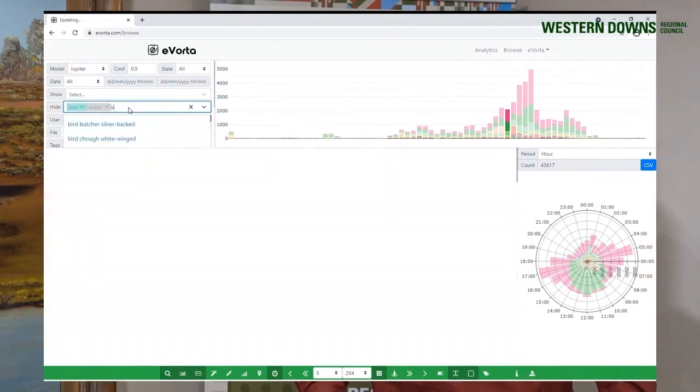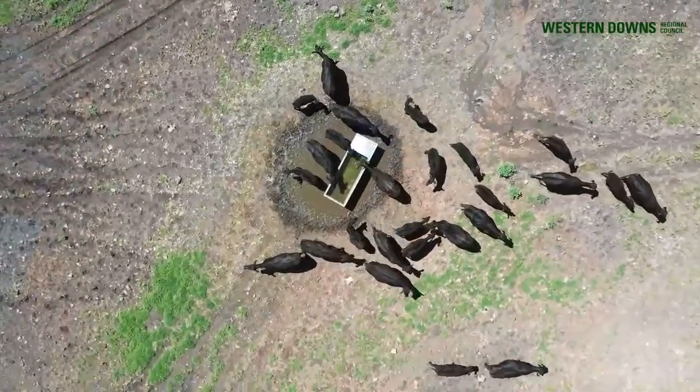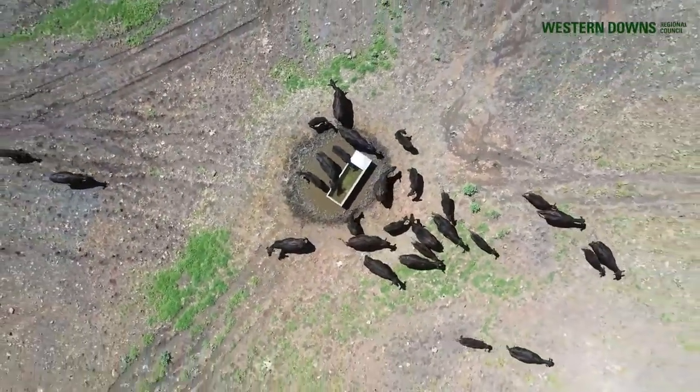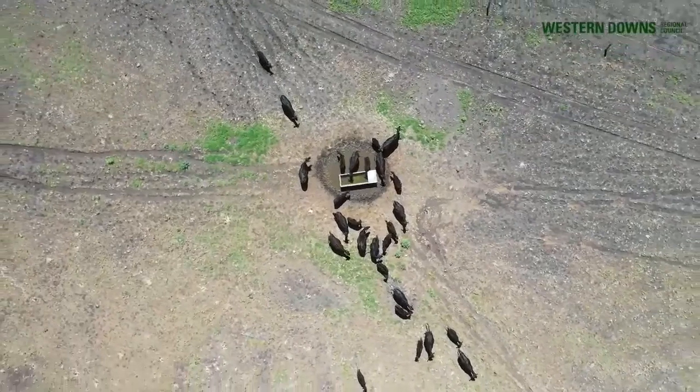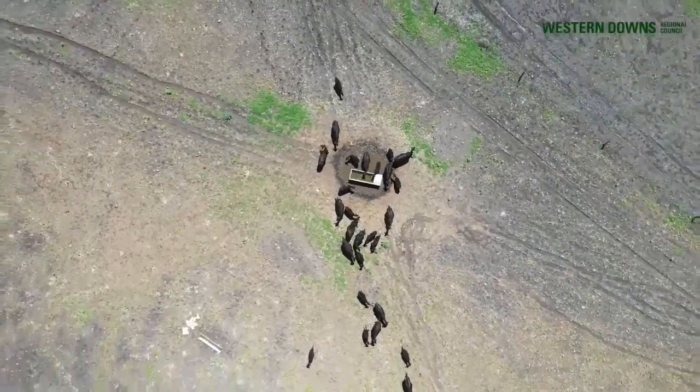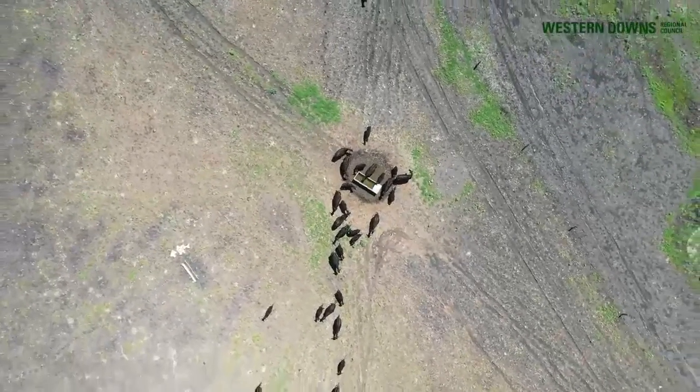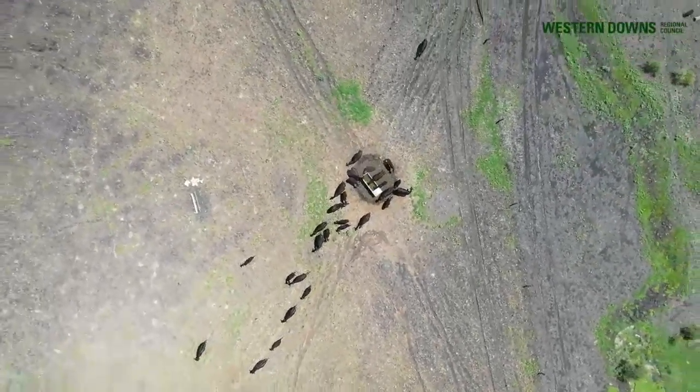Through this reporting, Council can now effectively evaluate wild dog 1080 baiting programs, coordinate feral pig aerial shooting programs, and identify trends in pest activity indices over the long term. Data collected is not just isolated to invasive species — there is also the ability to automatically classify native fauna species, which gives us the capability to measure how reductions in pest activity can lead to positive outcomes for our native fauna. This means we can properly evaluate whether coordinated pest management throughout the Western Downs is benefiting the environment.